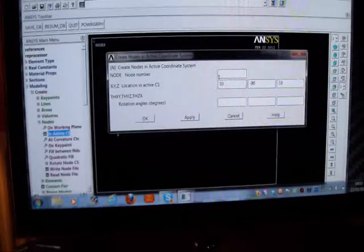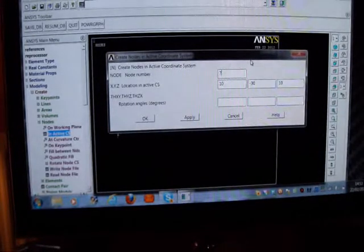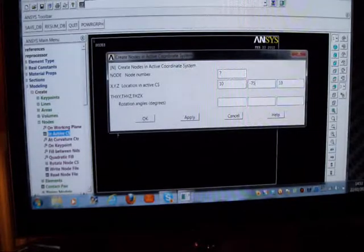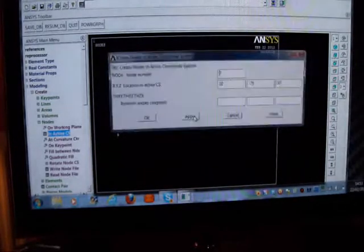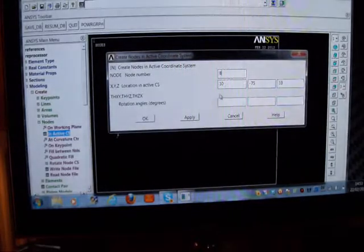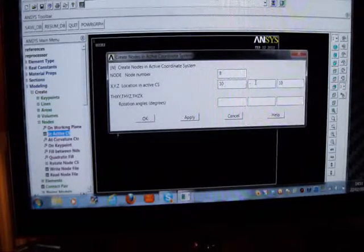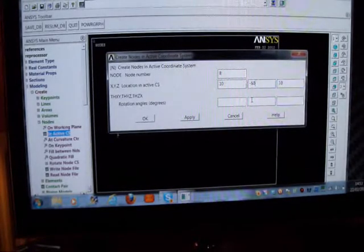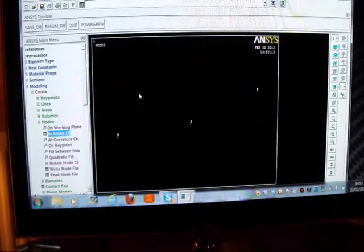I'll pick Node 7 - this is a mid-side node at 10 units. Minus 75 is the angle and the radius is 10 units. Apply that. And the last node is Node 8 - it's an 8-node element. Radius is 10, the angle is minus 60, and the length is 10. I've got that there.